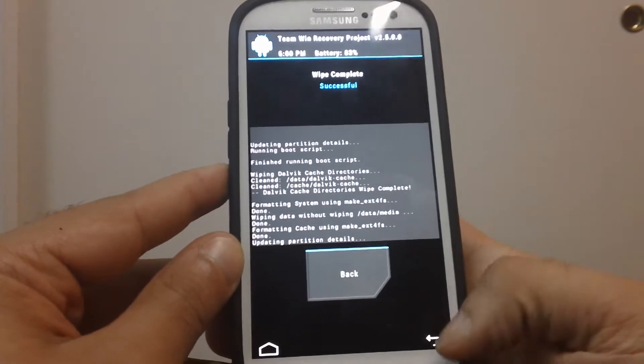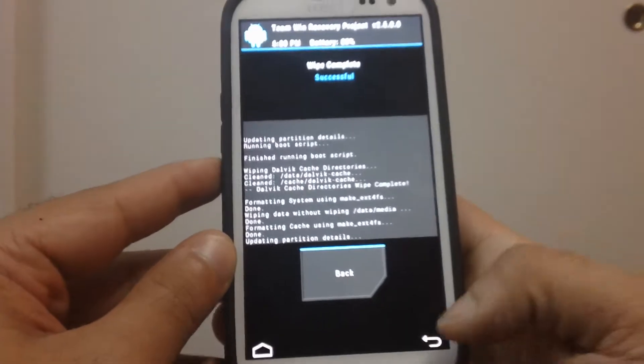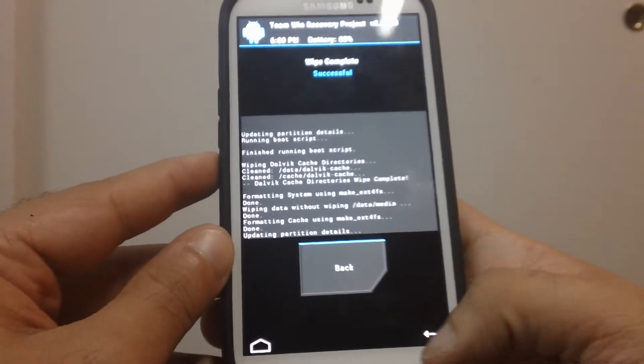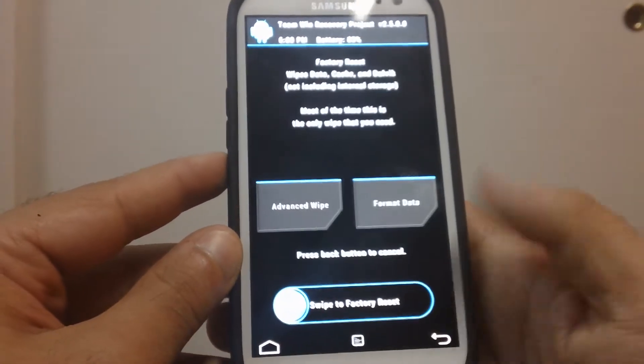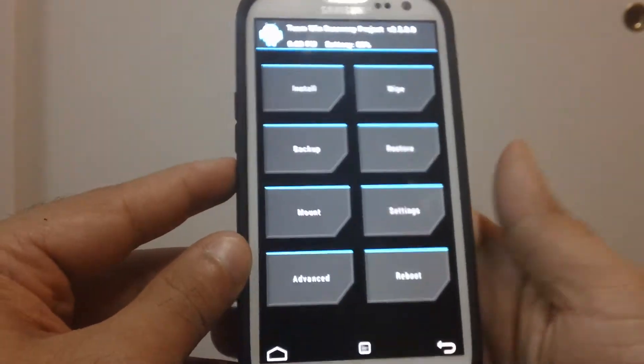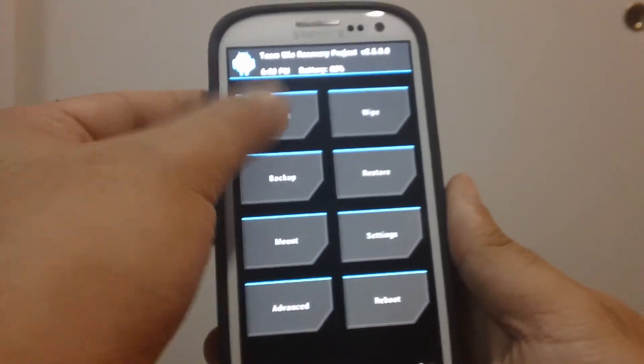Alright. Hit back. Back again. Go to Install.